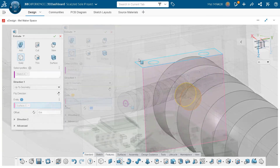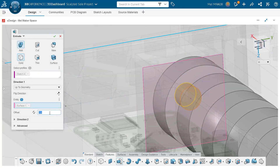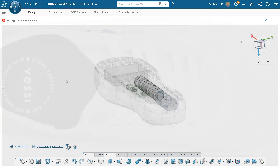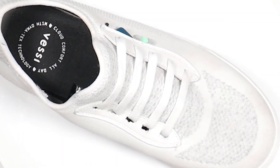With 3DEXPERIENCE Solars for Makers, you'll get to experience the best CAD software on the planet and save big.